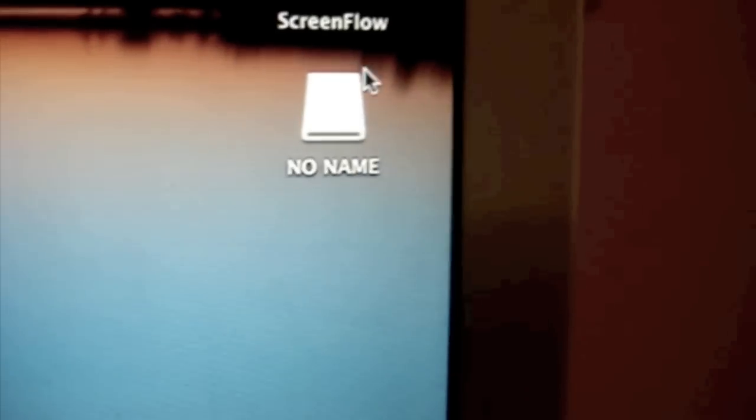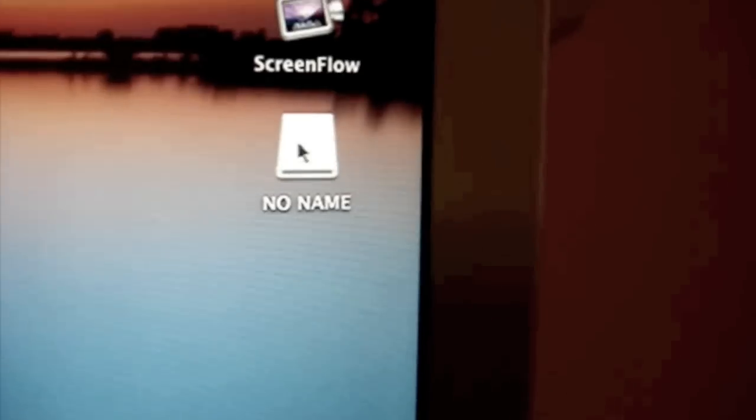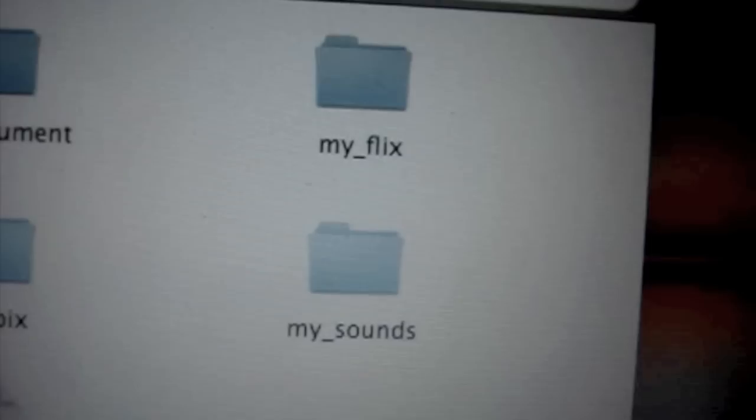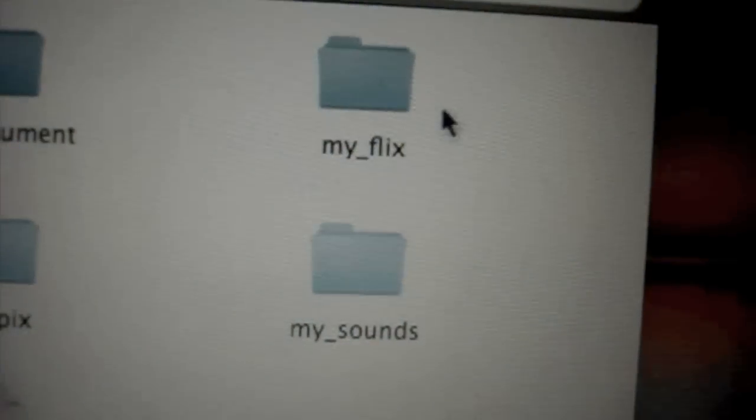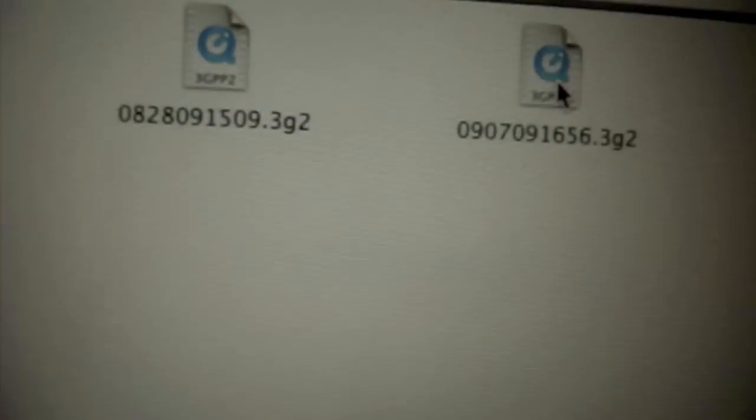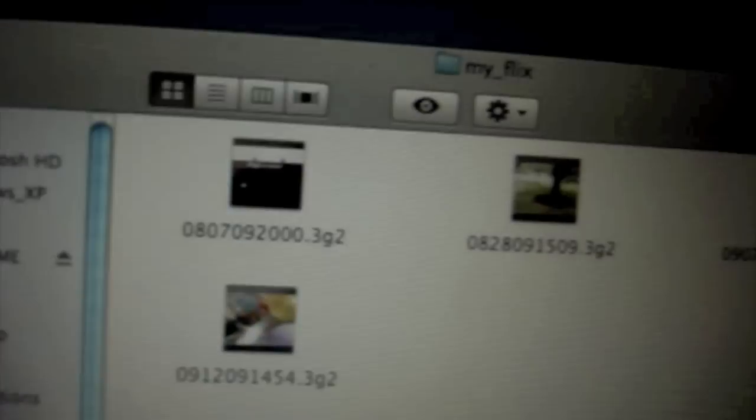And then, double tap on that or double click. Go to your MyFlix because I transferred a video. And there it is. My 31 second video.